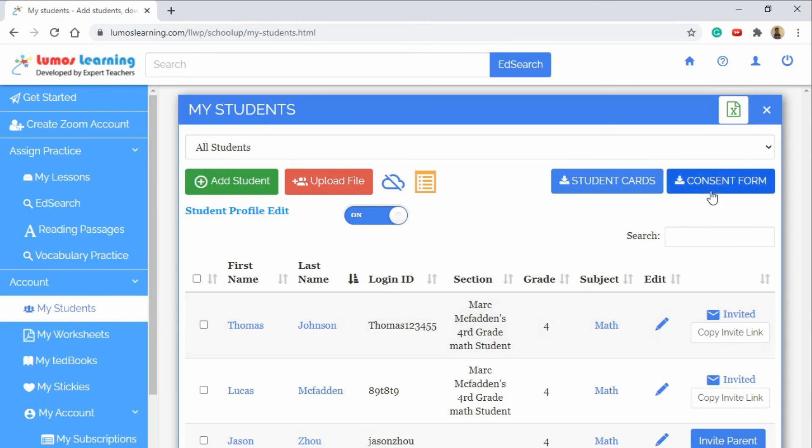Additionally there is a consent form button that will produce a PDF that could be emailed to parents so they can give consent for their student to be on the Lumos Learning platform. Thanks again for joining us on the Lumos Learning Tutorial.